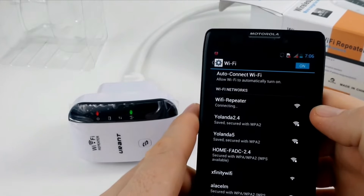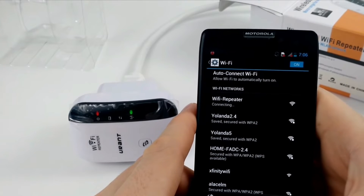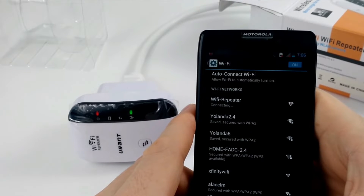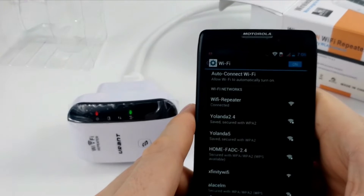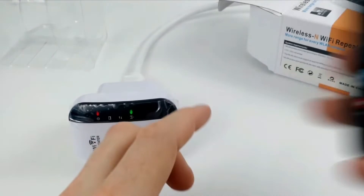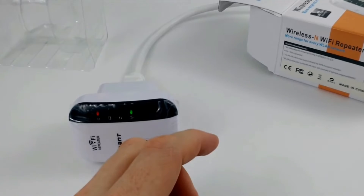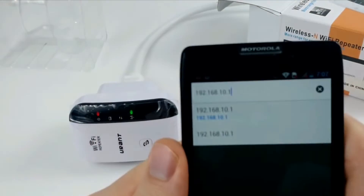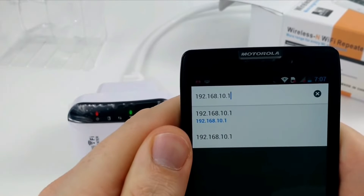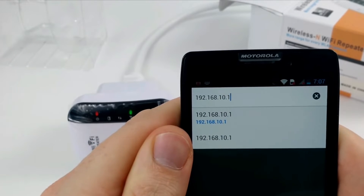Once connected, the setup window will pop up automatically. If it doesn't, then open a browser on the same device and in the URL bar type 192.168.10.1.